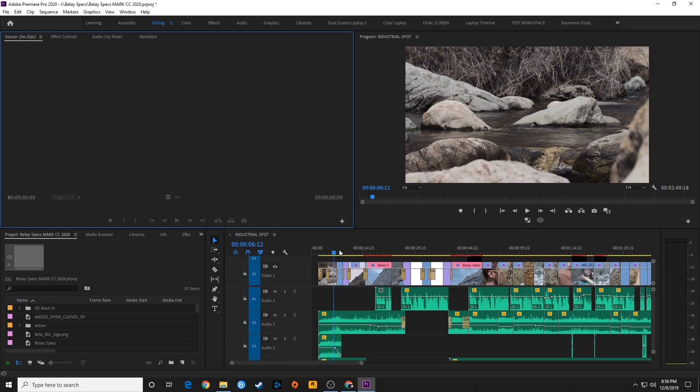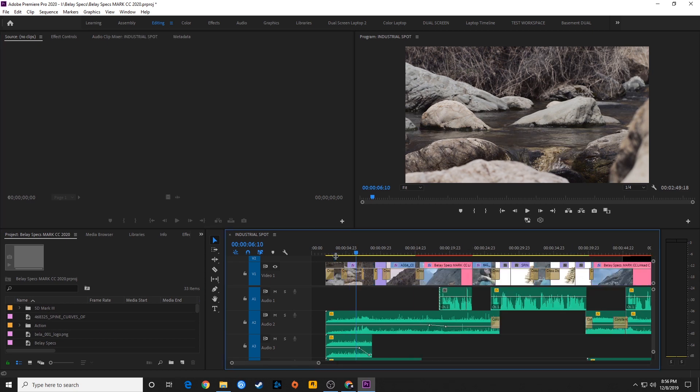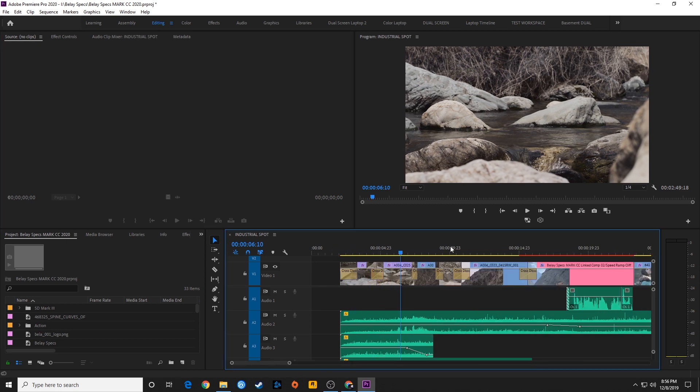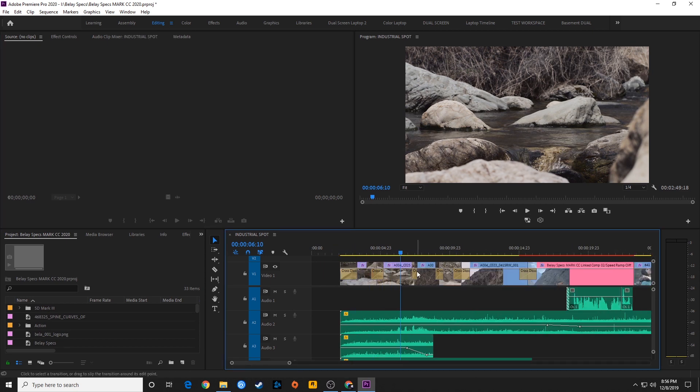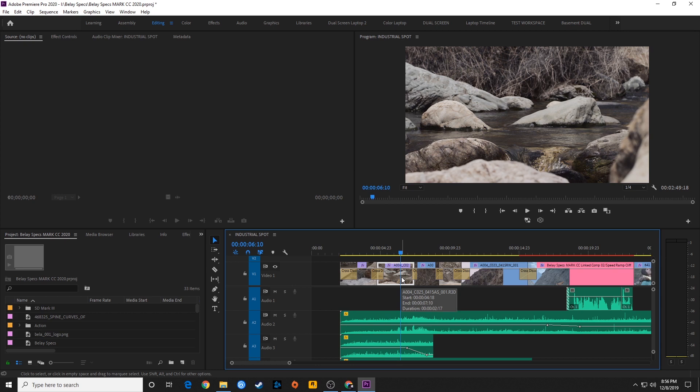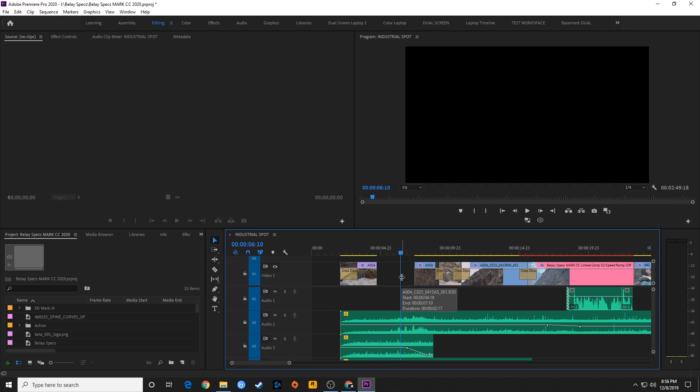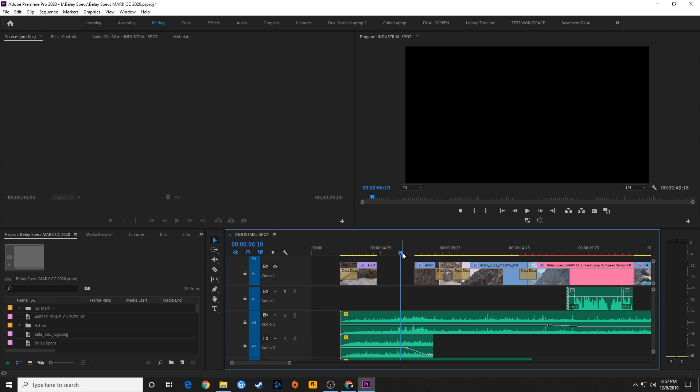So what Undo is, is if you make a change in your project and you don't like the change, you can undo it. You can take that change back. It's not permanent. For example, if I select a clip here and I hit Delete, that clip disappears, and if I want to bring that back, I go, oh crap, I didn't want to do that. You hit Control-Z on a PC, Command-Z on a Mac, and it will undo the move.